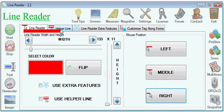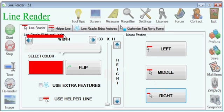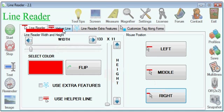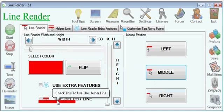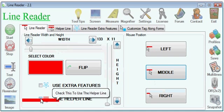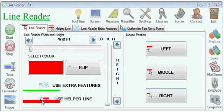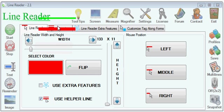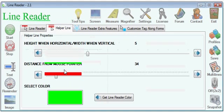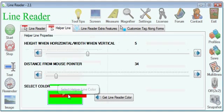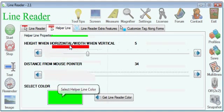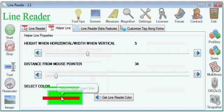There is also a helper line which shows on top of the LineReader. But in order to use the helper line, you have to first check this checkbox, and then you can set the helper line here.